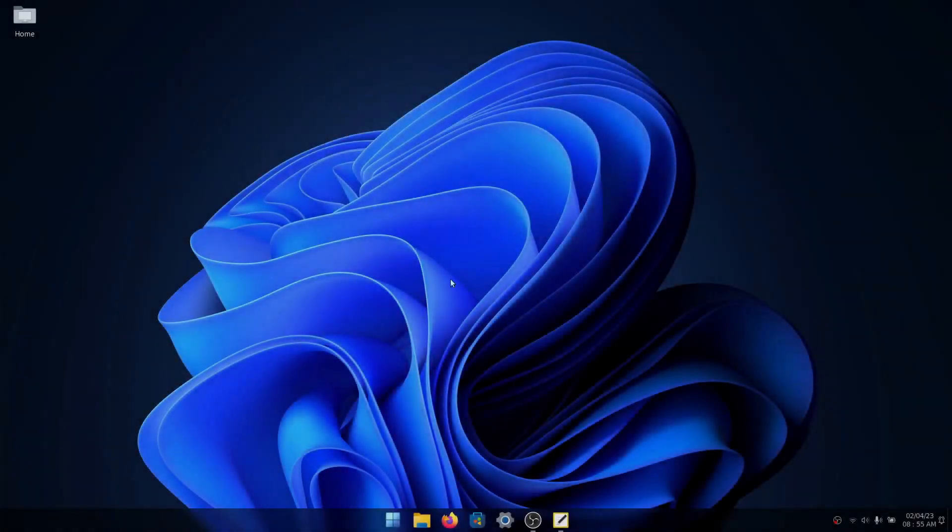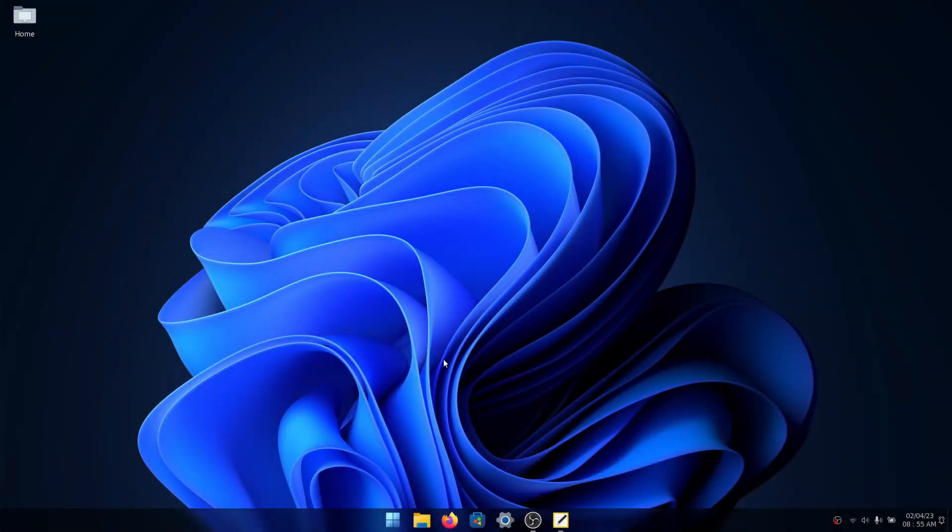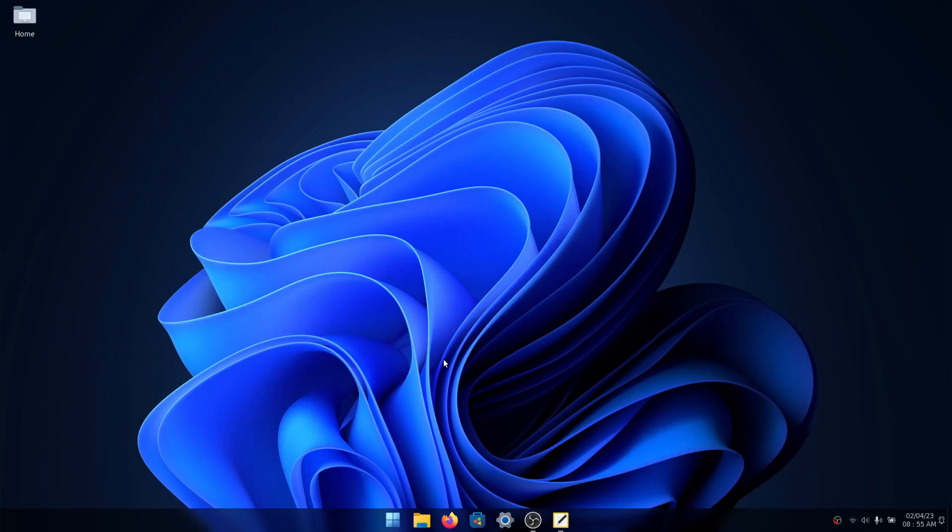So this is so far what I have to make Ubuntu or Gnome 42 look like Windows 11. There's always stuff that I can improve on. So I might eventually make a part two to make it look even more like it. So if you enjoyed this video, please like and subscribe and I will see you next time.